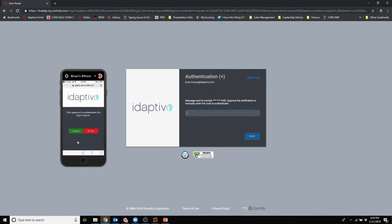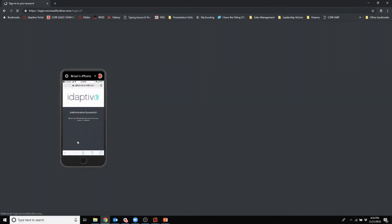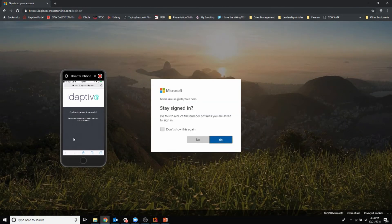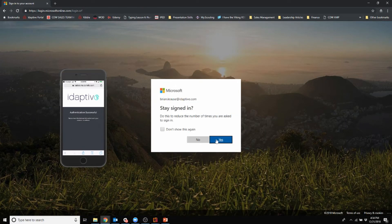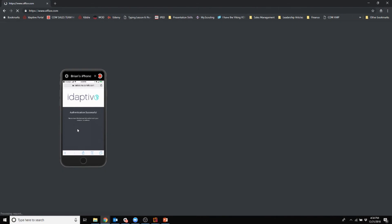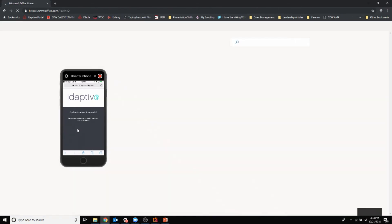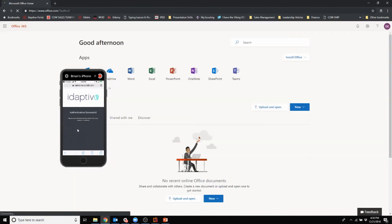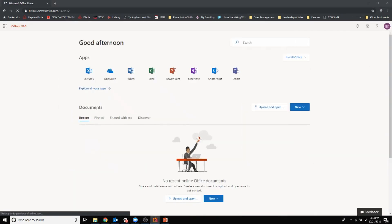I want to approve it because I know it's me, and now you'll see I am logged into the Office 365 environment.